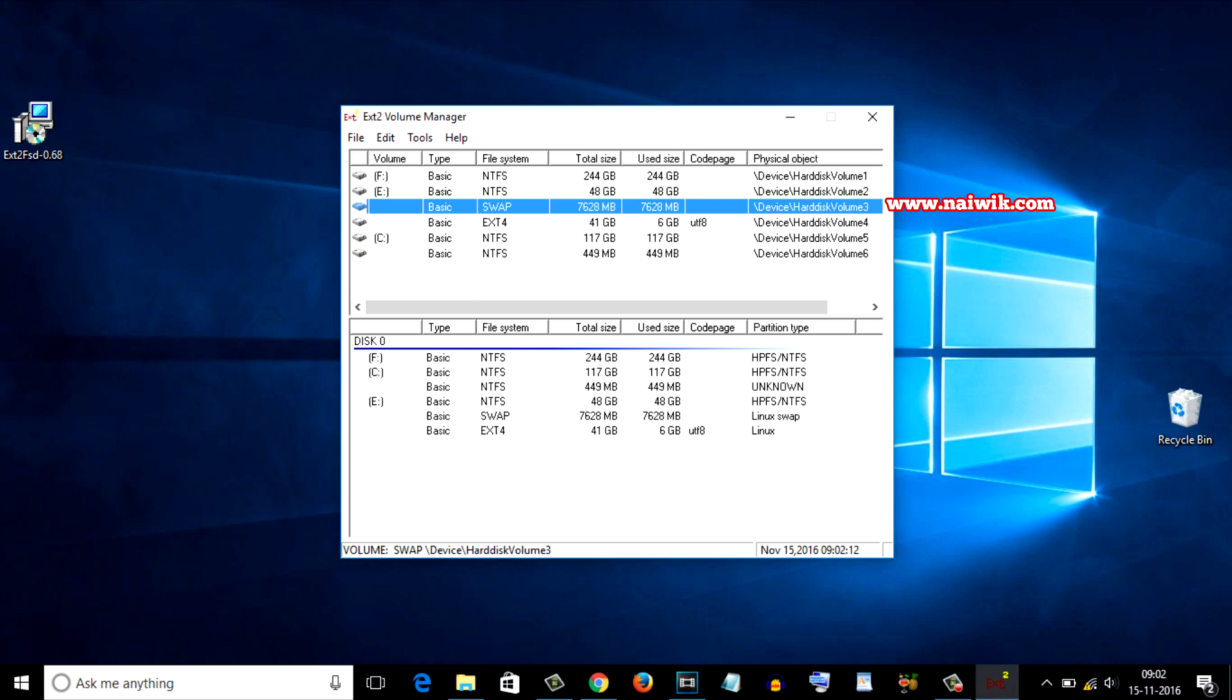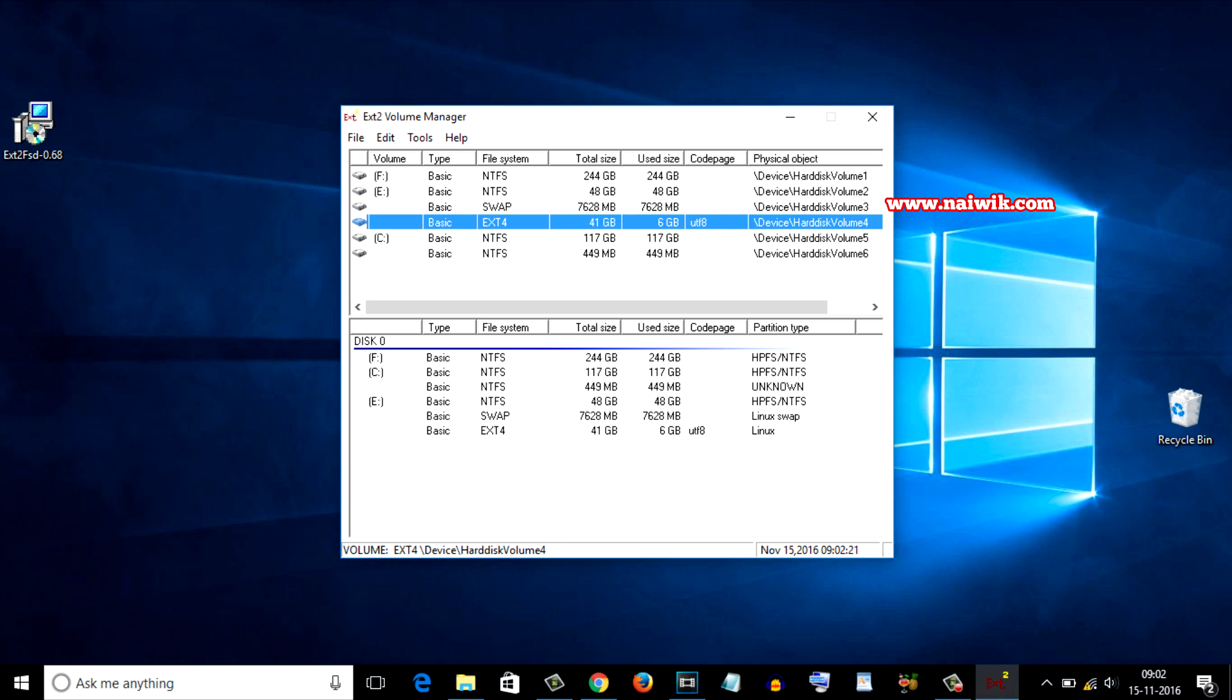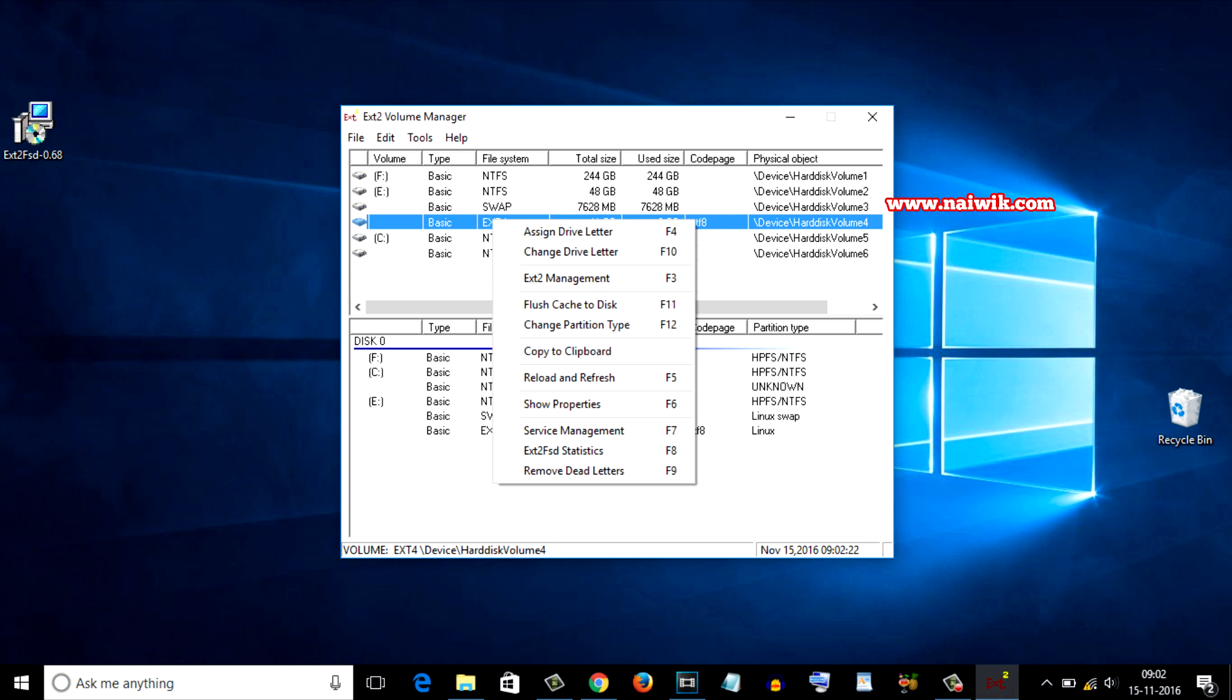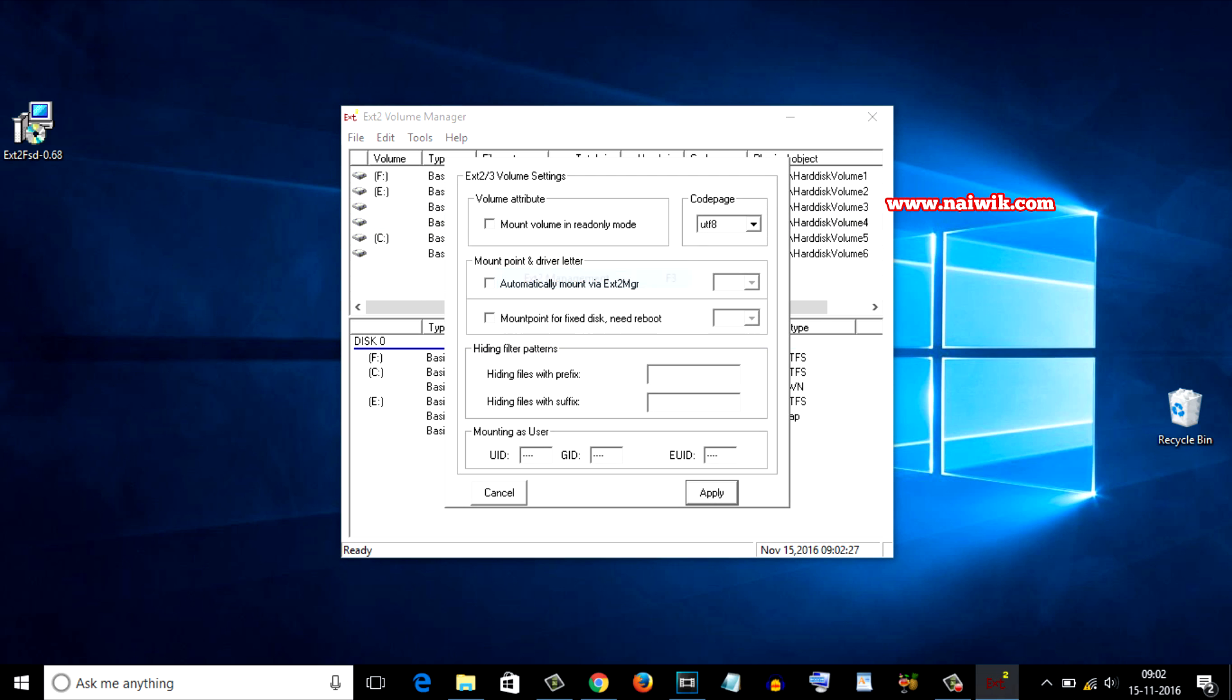Right-click on this ext4 and click on ext2 management. You need to check this option mount volume in read-only mode and you should also check this option automatically mount via ext2mgr.